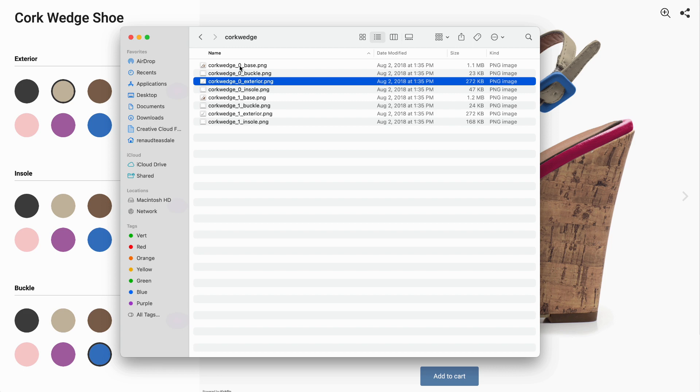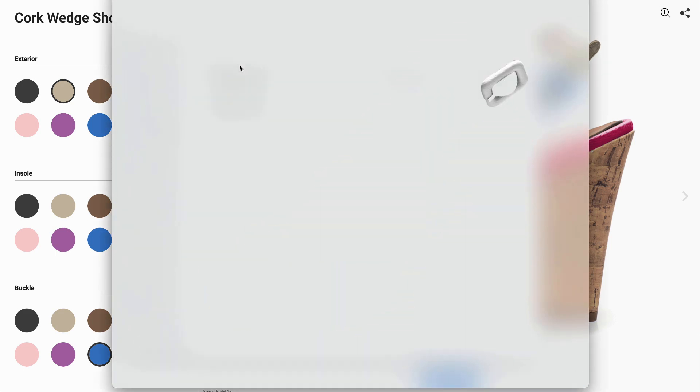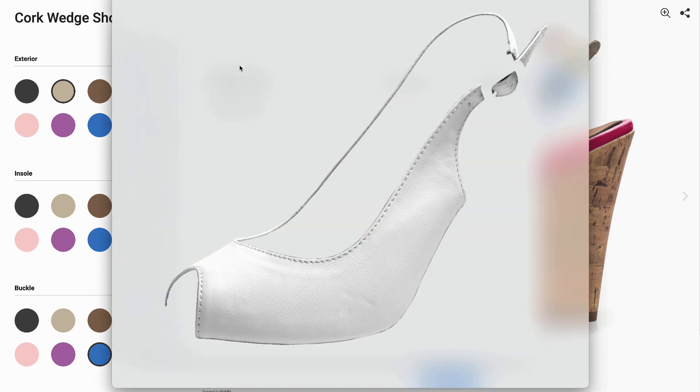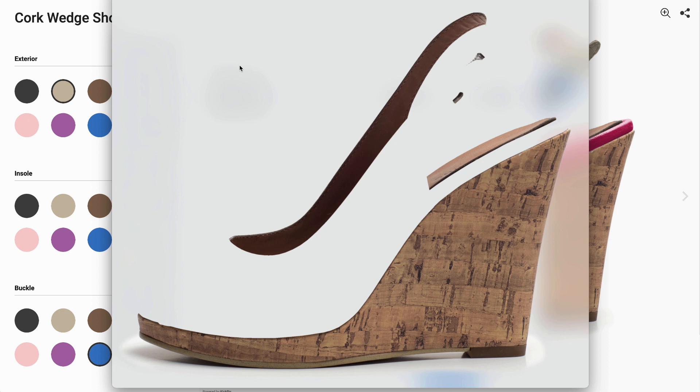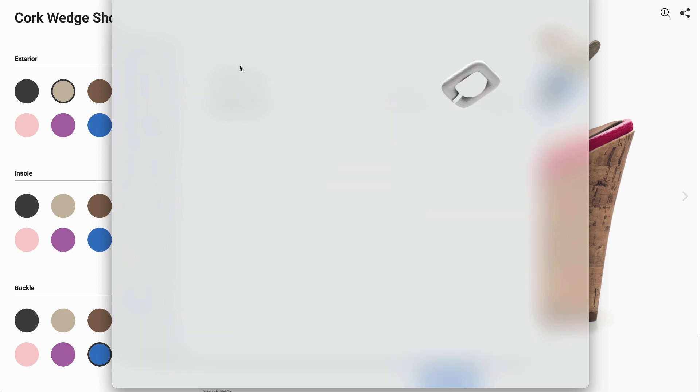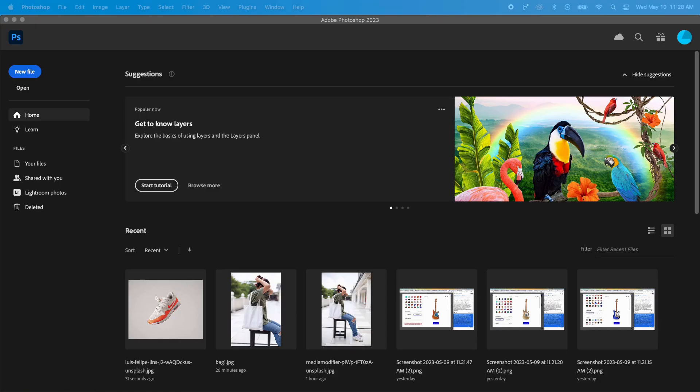Now let's take a look at the images we needed to create the customizer. As I explained, we started with a shoe photo and then used Photoshop to cut out the different areas. As you can see, these parts are white because we are applying color dynamically with Kickflip. Let's jump into Photoshop to show you how to create images like these.